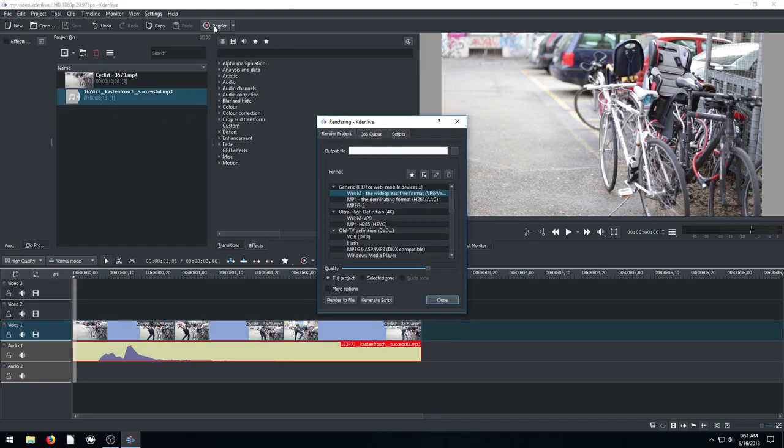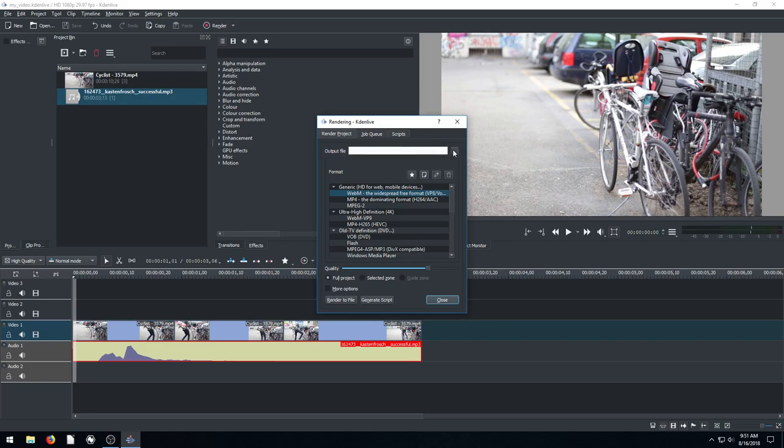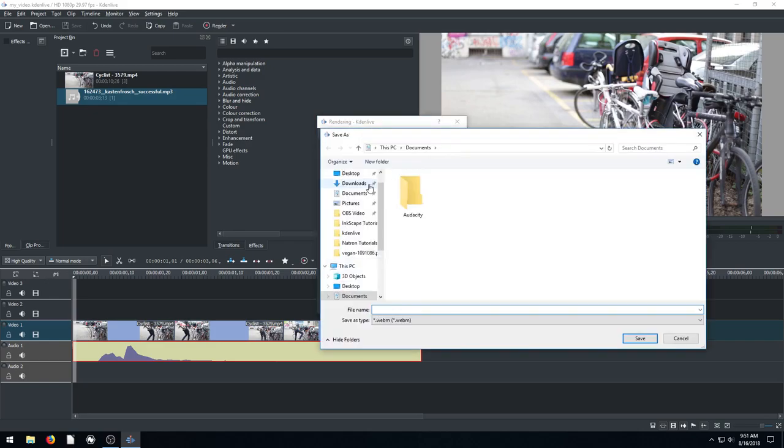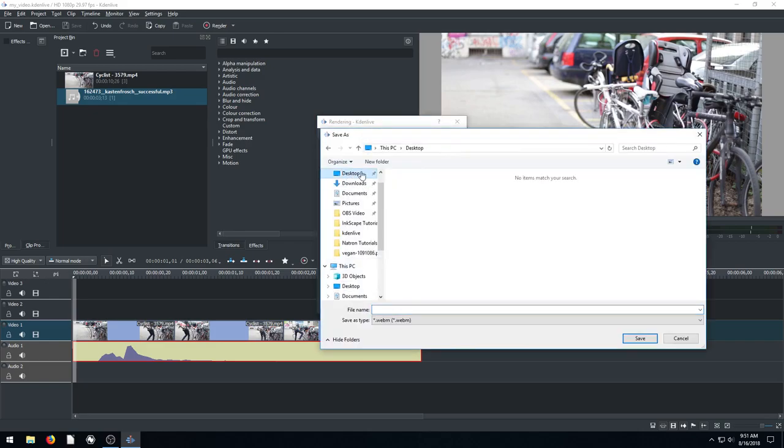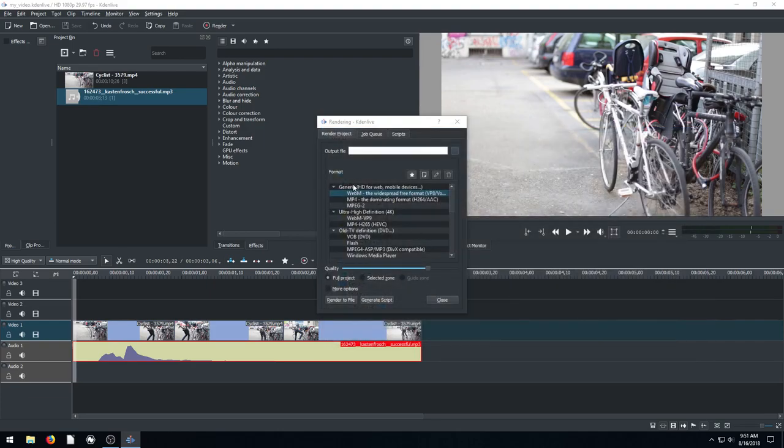So to actually render out a video we click on render, not save. By default, well the first thing we want to do is choose our output file. So where do we want to render it to? Click these dots here. I'm going to do mine to the desktop. And we'll just call it test. We'll hit save.